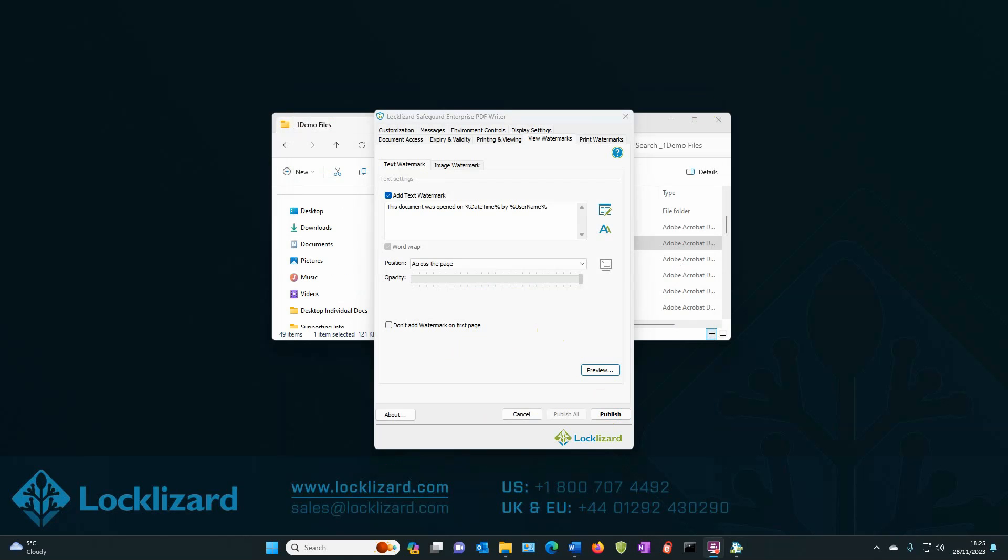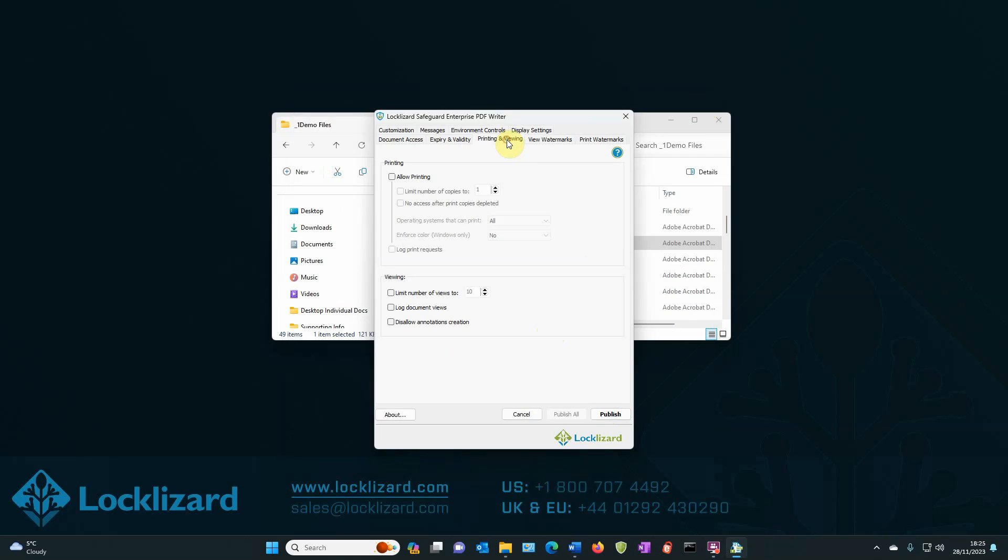In order to do that, we need to enable printing. So if we go to the printing and viewing tab and then click allow printing, that allows the document to be printed and you can set any other further restrictions on the printing of the document or logging of the requests that you may wish to add. Now we've set printing.